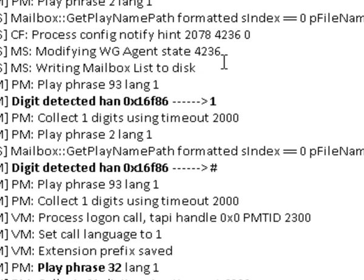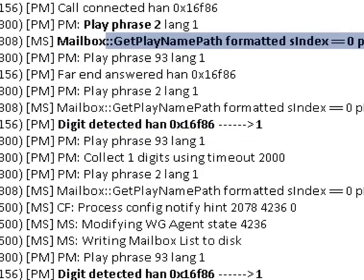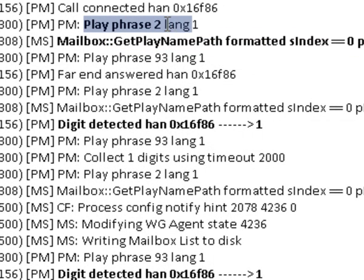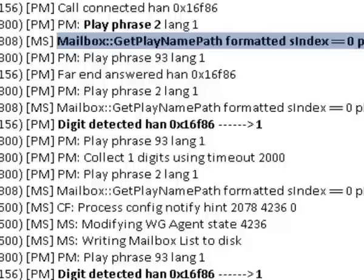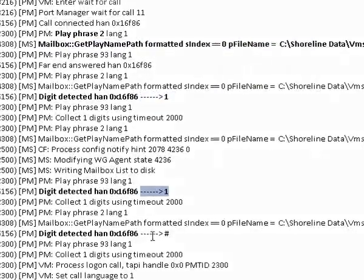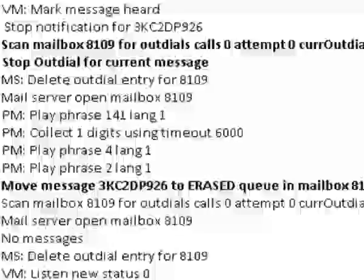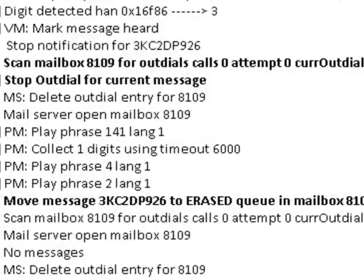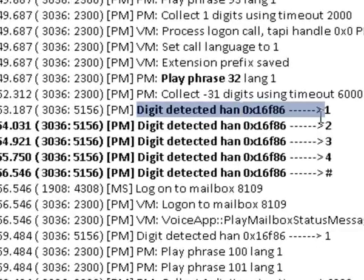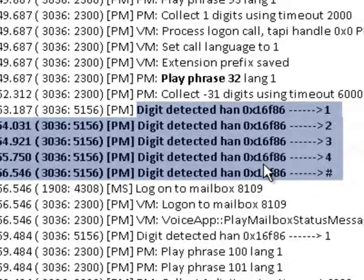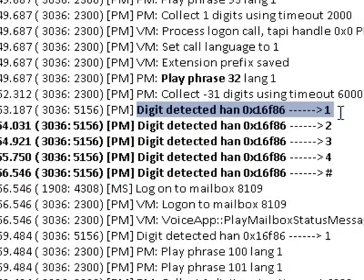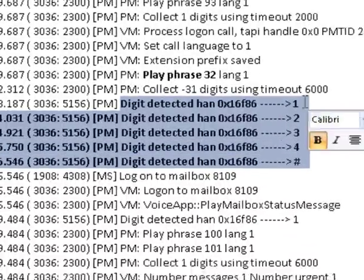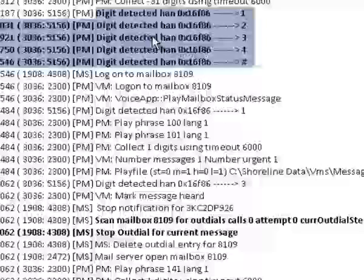You notice back here that it once again played the name wave file, so it outdialed the phone number, said it's the ShoreTel voicemail system - that's play phrase 2 - with a message for, played the name file here, and things are going along as indicated. Person dialed 1 to accept the call and you can actually at this point see the actual password that the owner of the mailbox has put in. In versions prior to 10, the password is actually in clear text if you know where to look for it. So at this point the person is inside the mailbox.